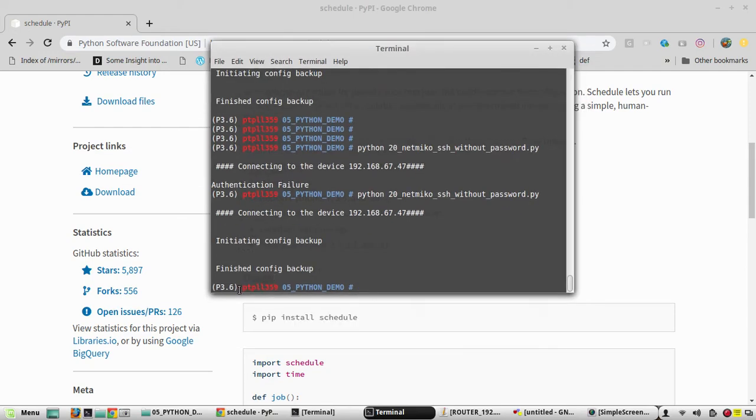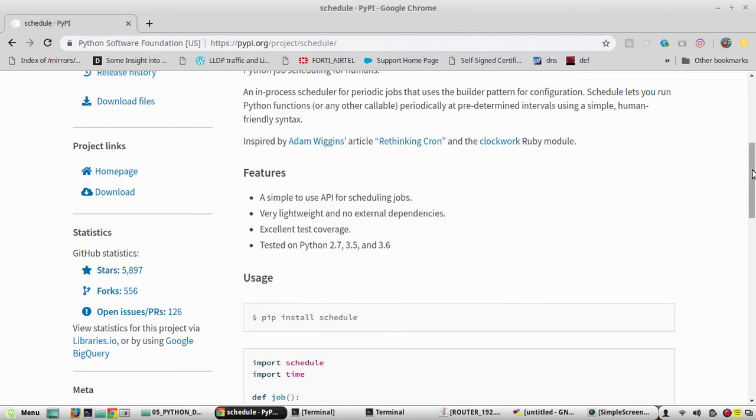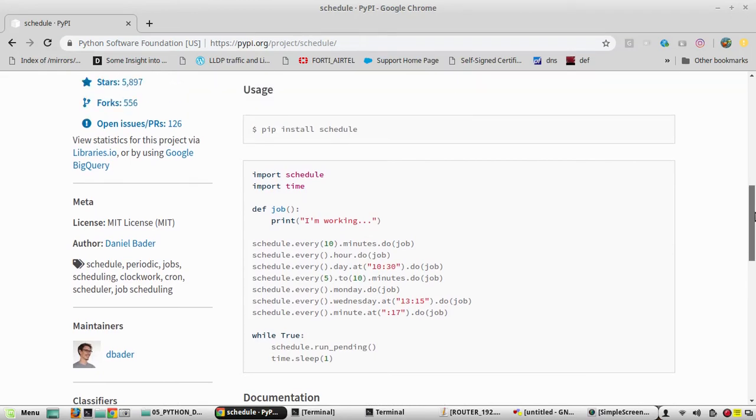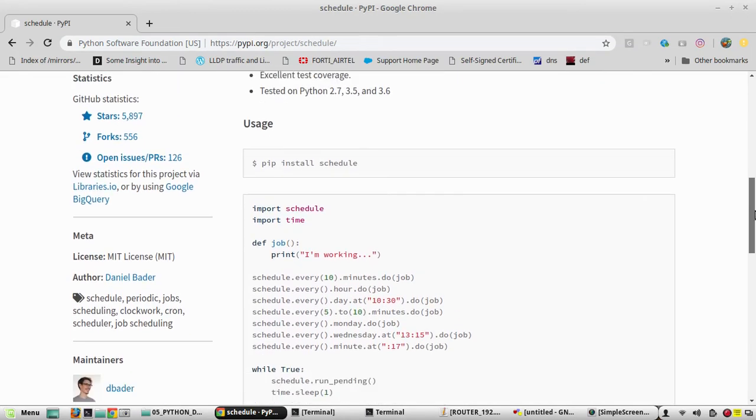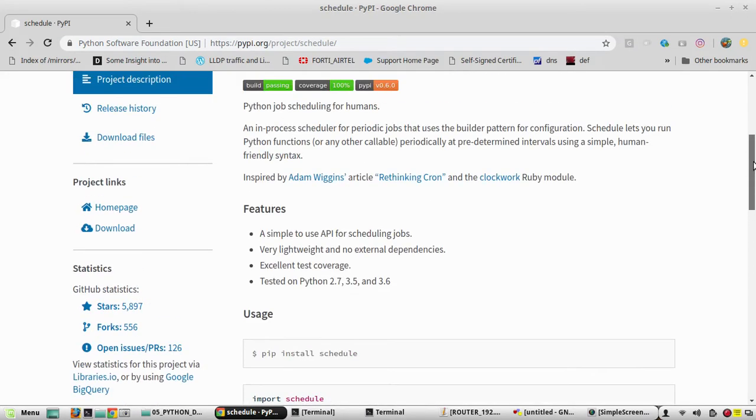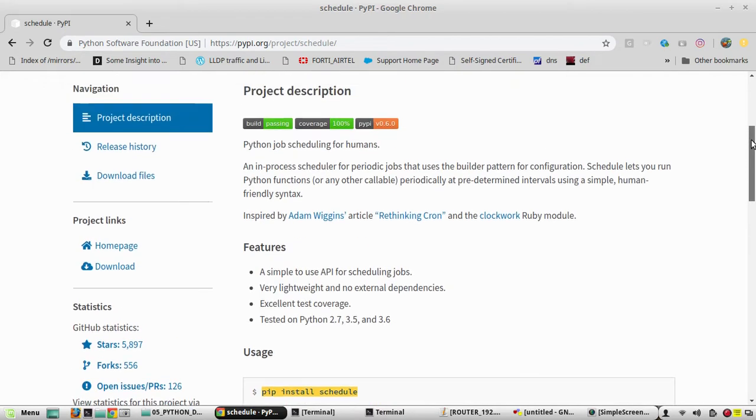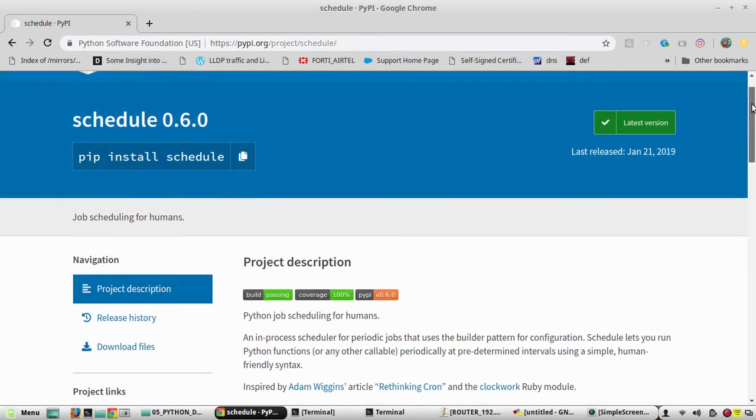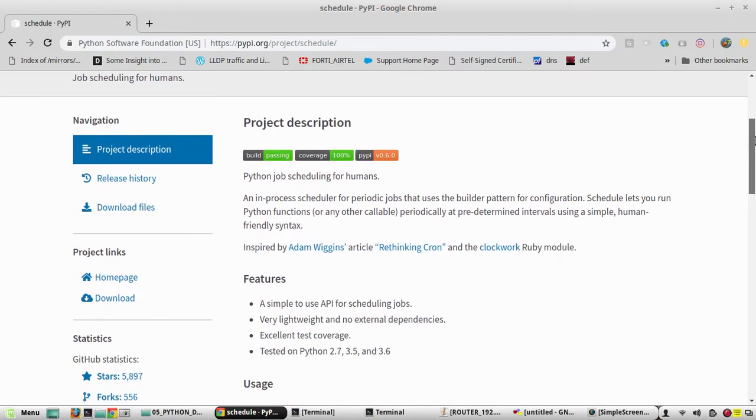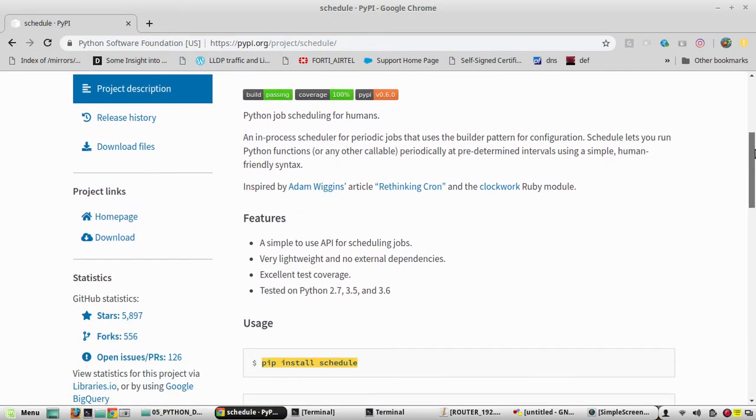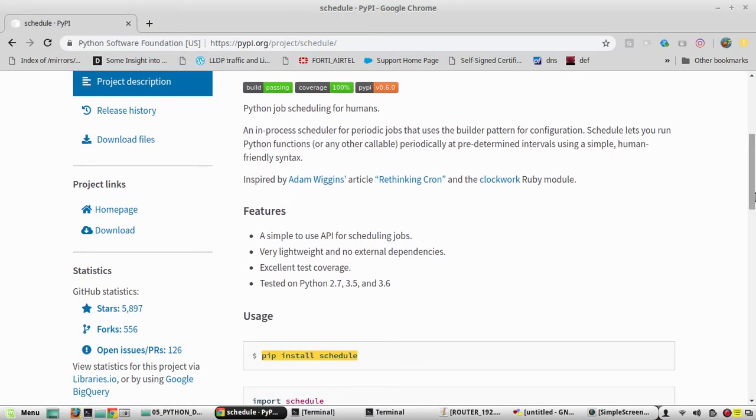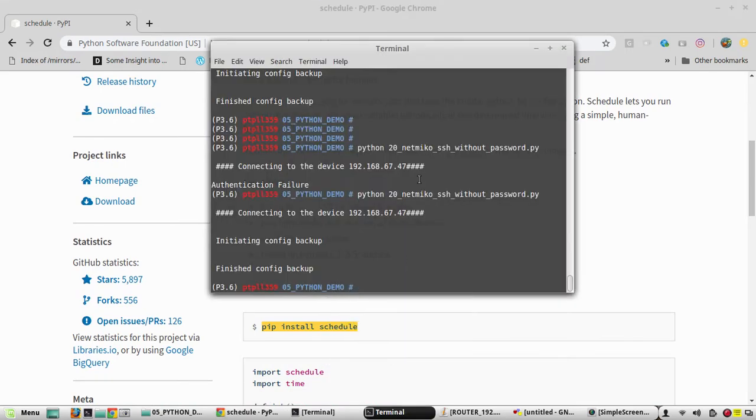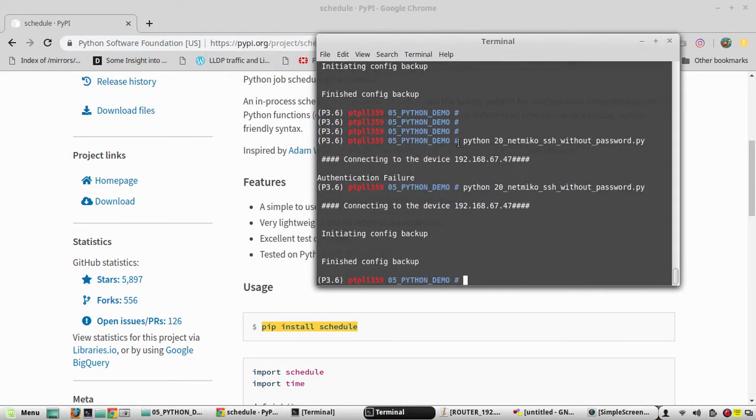There are some sample codes they have given. To install the library, we need to use pip install schedule. If you find a better way than this, you can put it in the command box. So first we need to install the schedule. The command is pip install schedule.